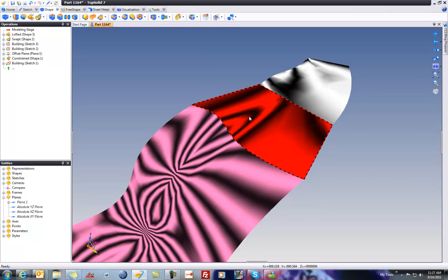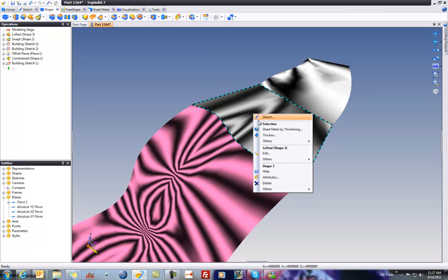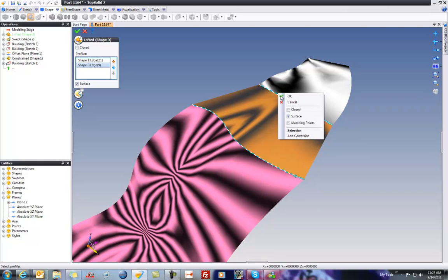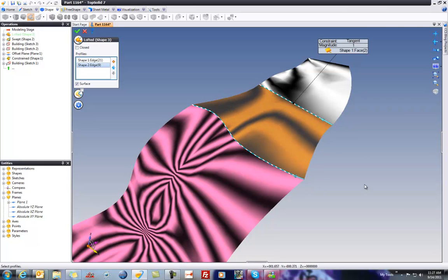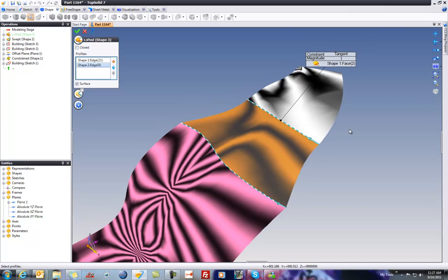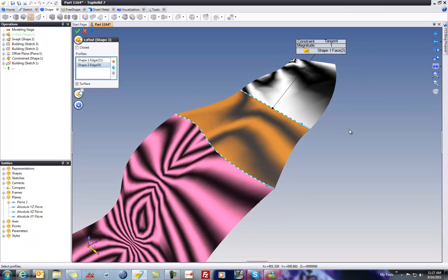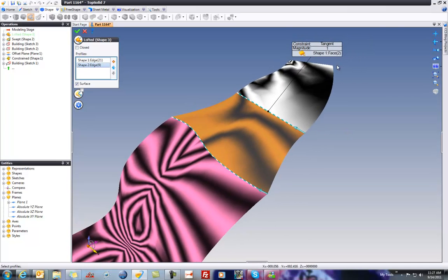We can edit while we're in this zebra mode, so let's go ahead and edit the loft and add a constraint. To add a constraint, it's really easy. You go to the edge where you're blending, right mouse button click and choose Add Constraint. Like that, we've added a tangent constraint. Looking at the zebra rendering, you can see it's much better up there already.